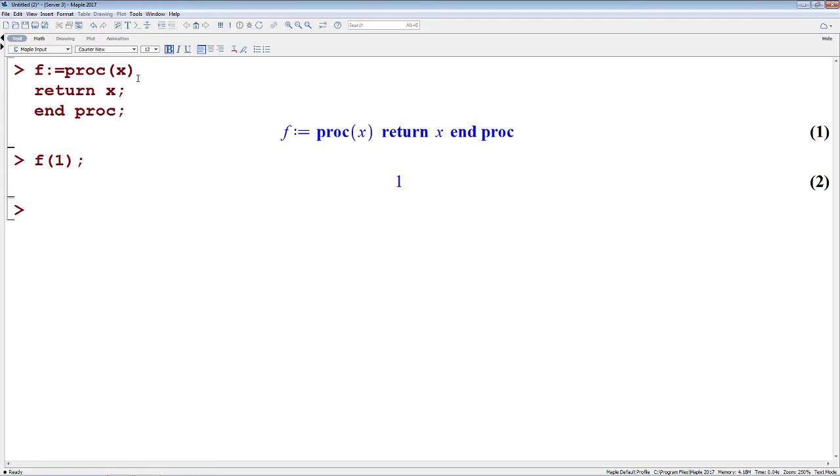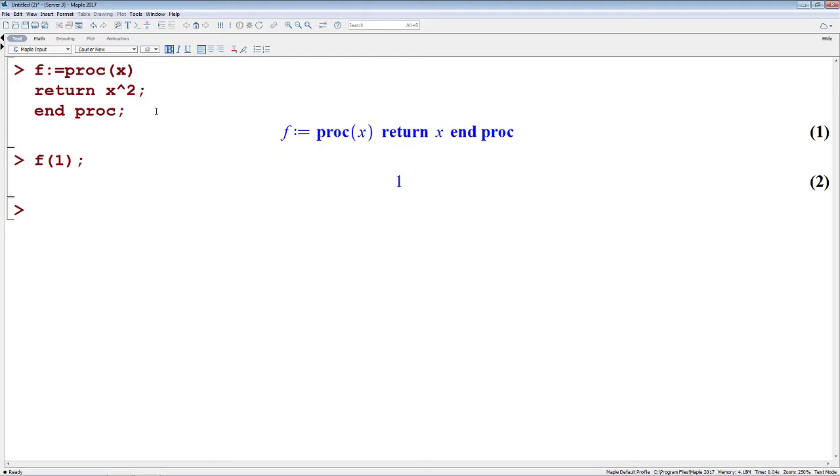Simply put, the procedure in this case, all it's doing is it's taking some input, and it's doing an operation, and it's returning that output from that operation. In this case, you're inputting X, you're returning the value of X. If we're dealing with numbers, we want to square them, let's do X squared here, and we'll give it F of 2, this returns 4.